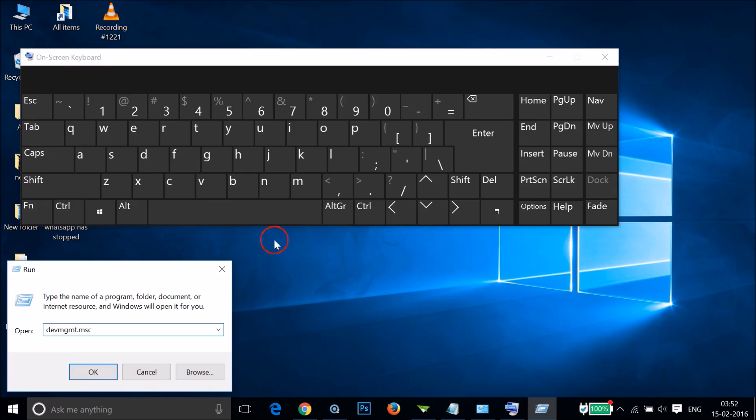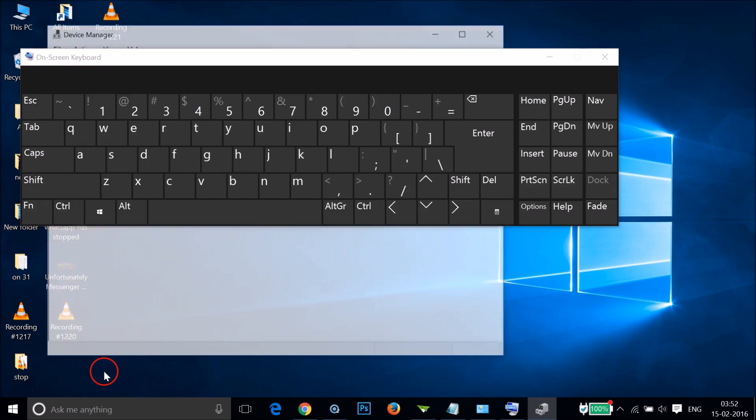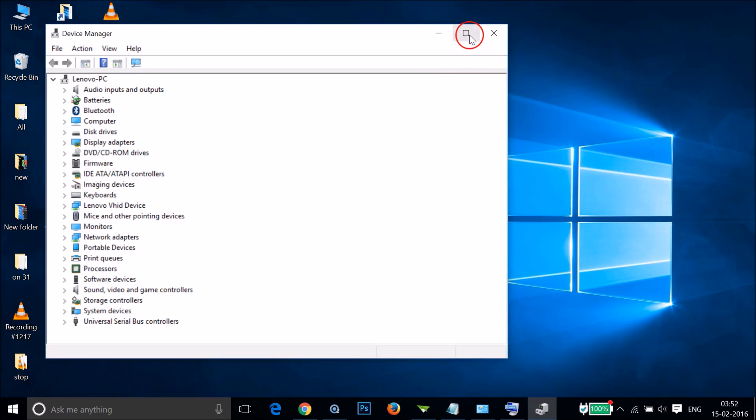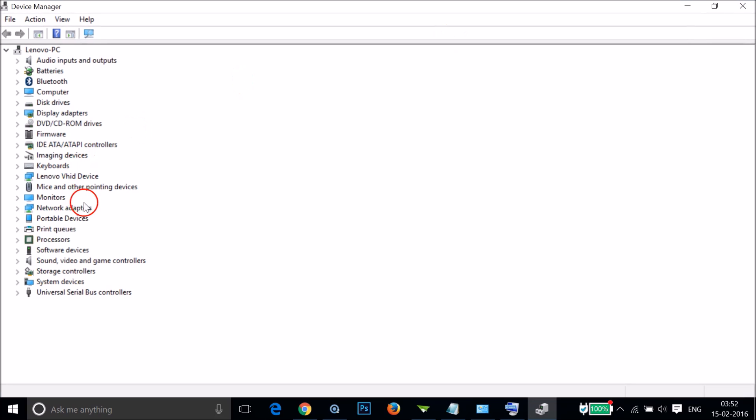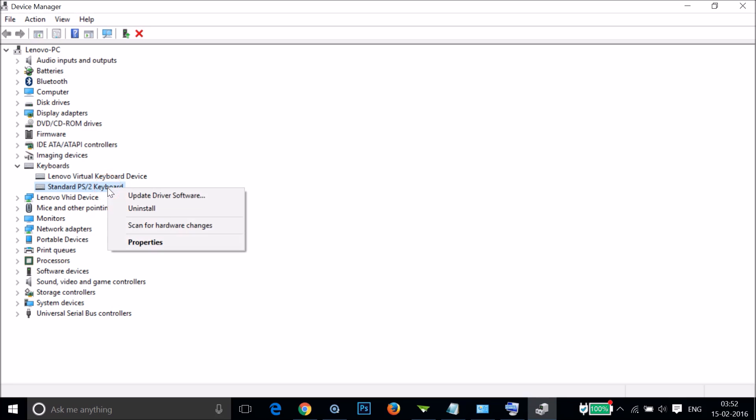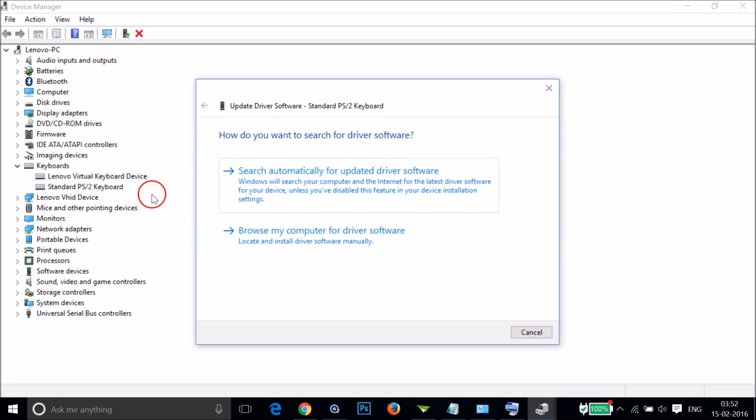You can also use some external USB keyboard if you like, and then click OK. Here you need to expand this keyboard, select the Standard PS/2 Keyboard, and then click on Update Driver Software.